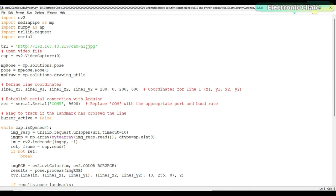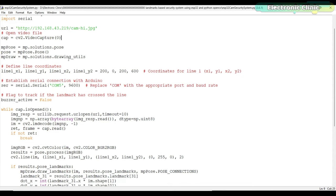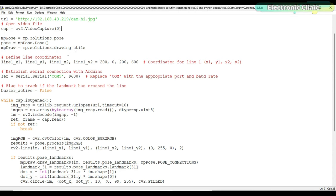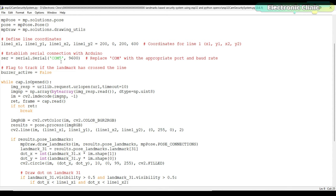Next, the URL for the video feed is specified. In this case, it is set to this URL, which suggests that the code is accessing a video stream from an IP camera. A video capture object is created using cv2.VideoCapture to access the default camera of the device. The code then initializes the mpPose object for pose estimation using MediaPipe and creates an instance of the pose estimation model.